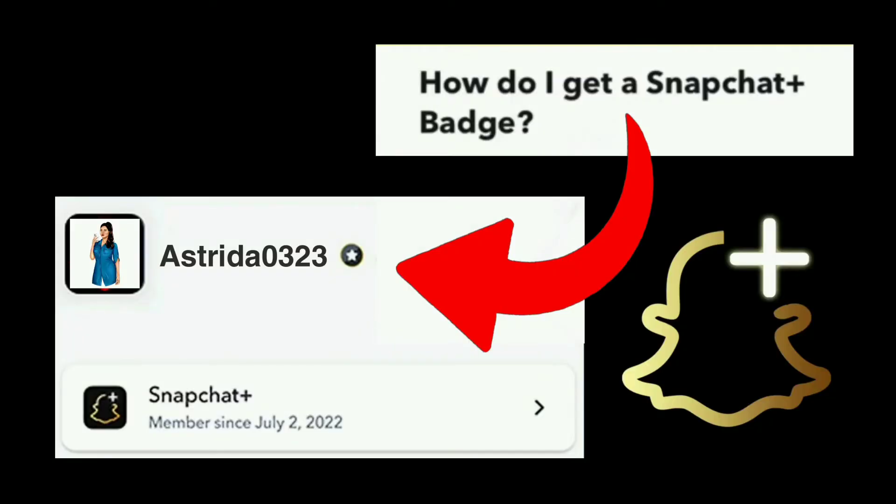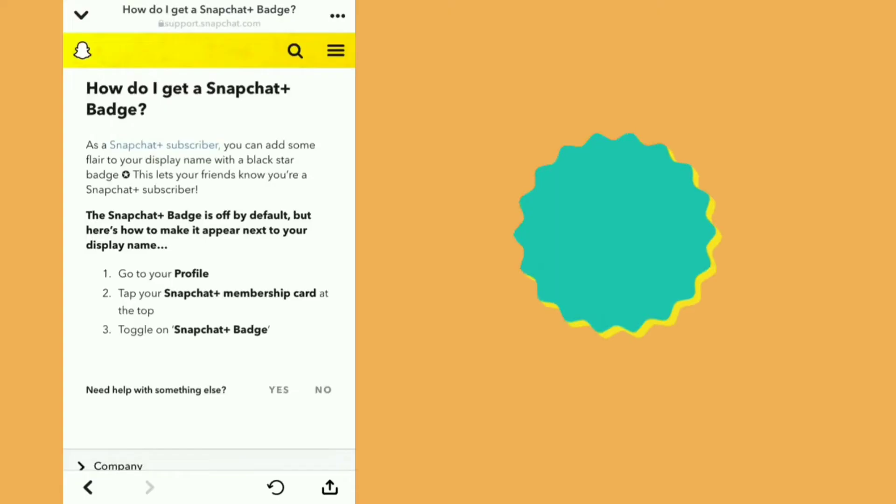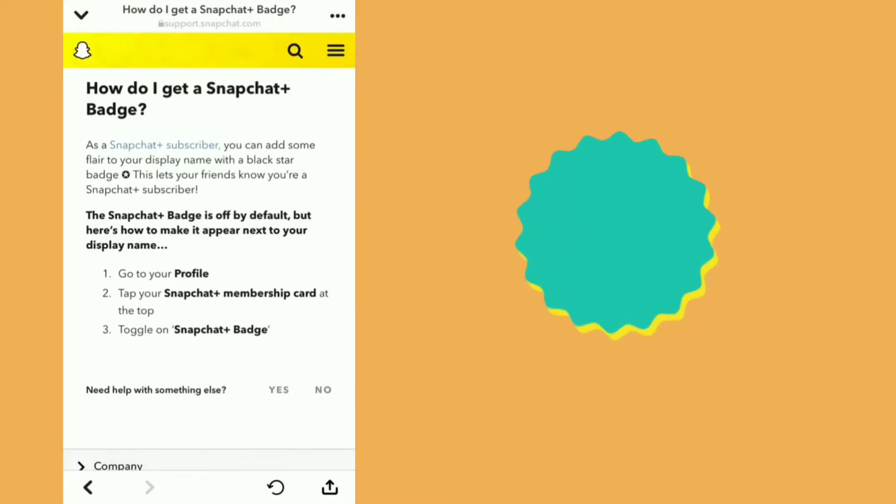How to enable exclusive Snapchat Plus badge. How do I get a Snapchat Plus badge?